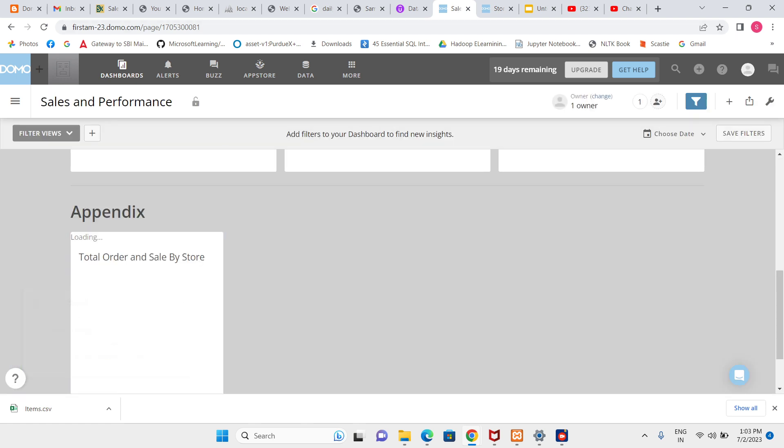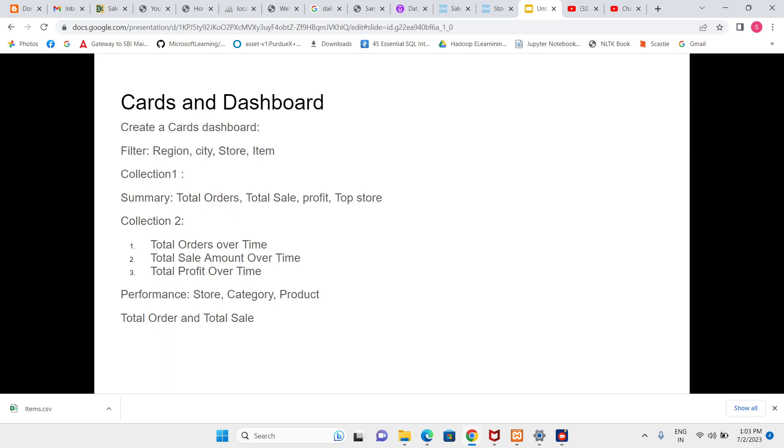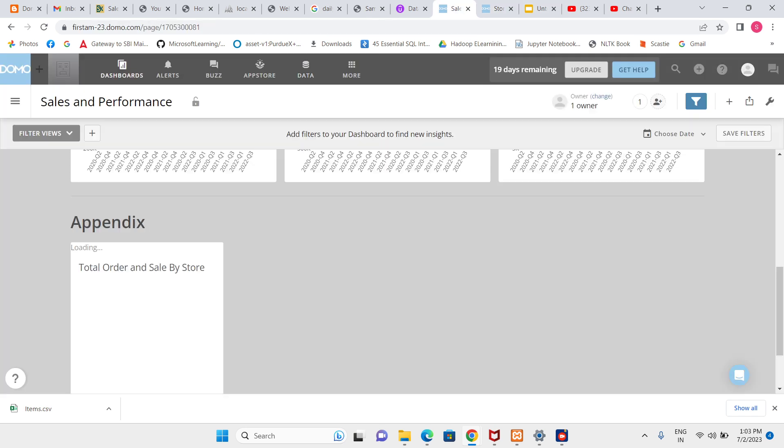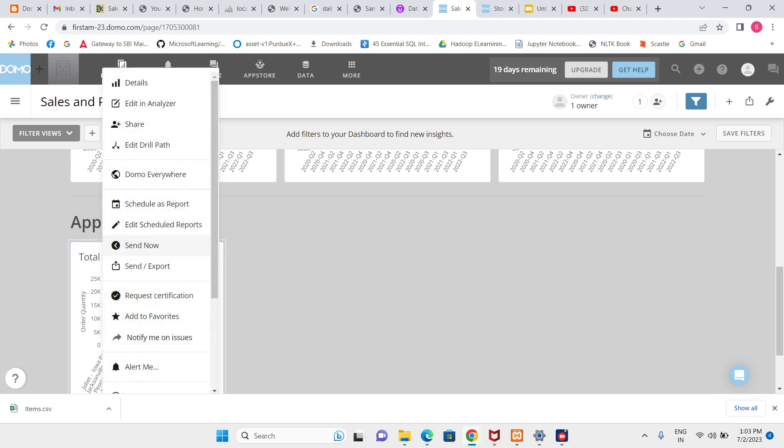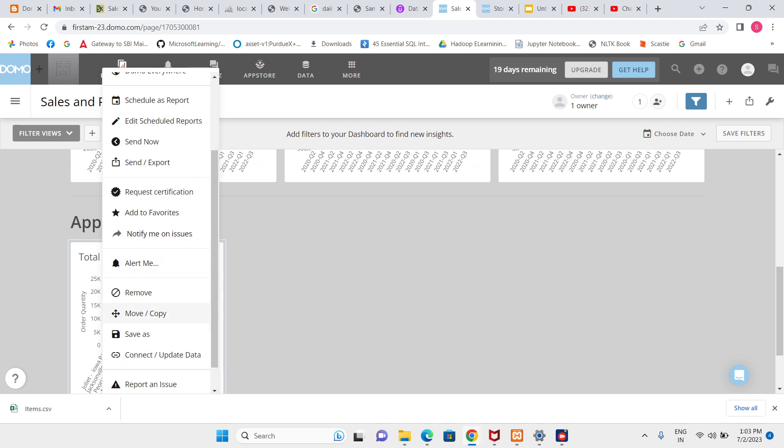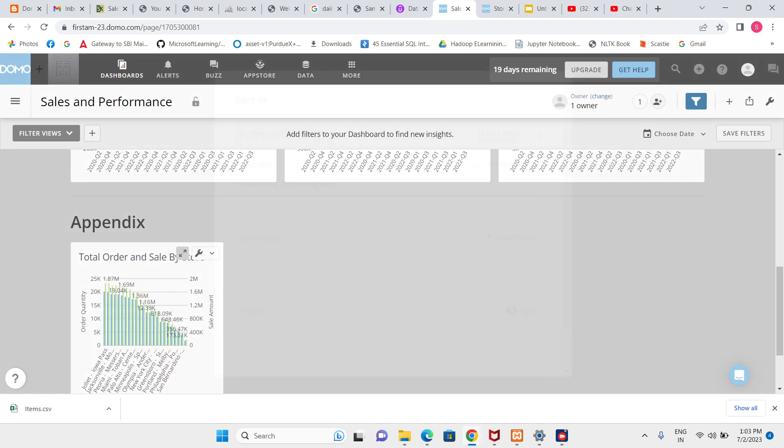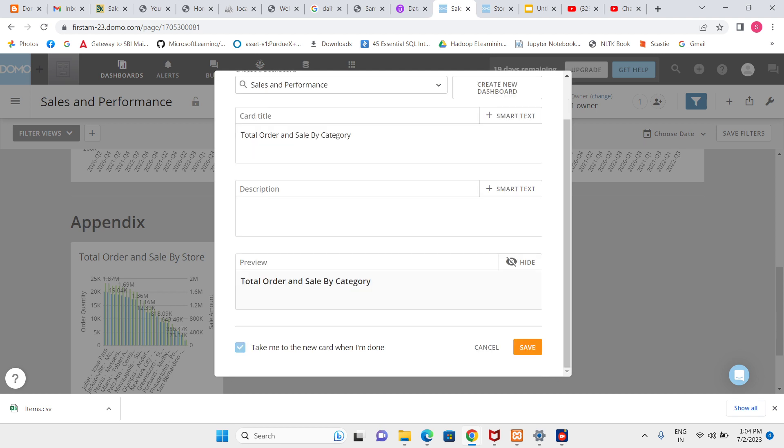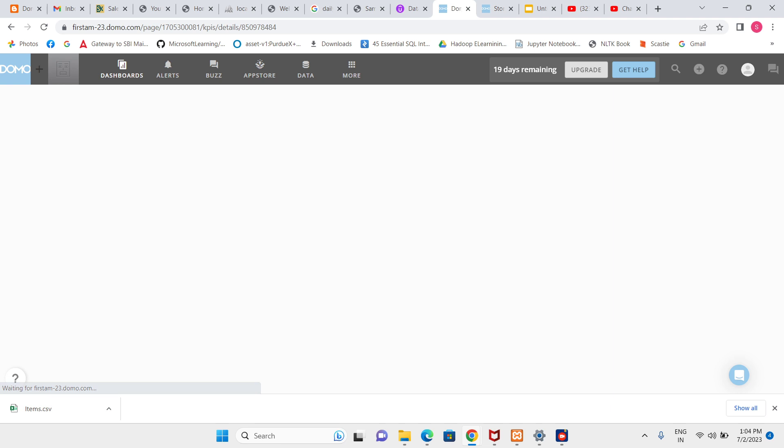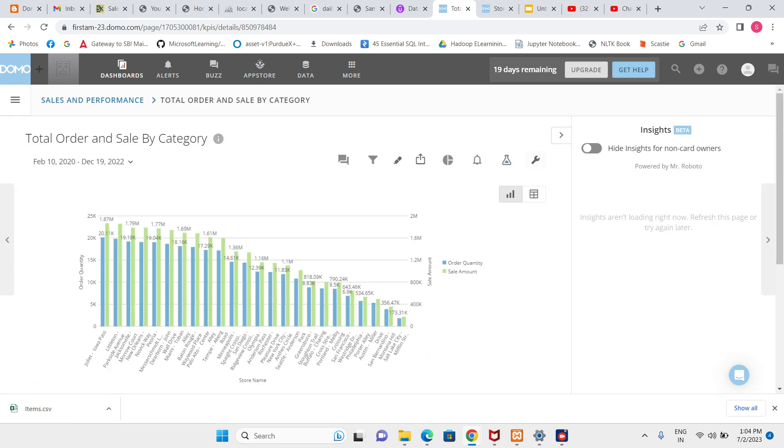Similar way I have to create for category and product. Let me create a new card, save as. Instead of by store I am going to create by category. Everything will be same, only dimension will be changed from store name to category.